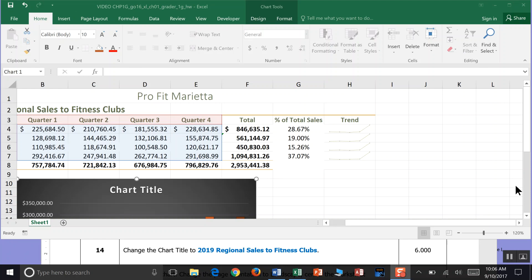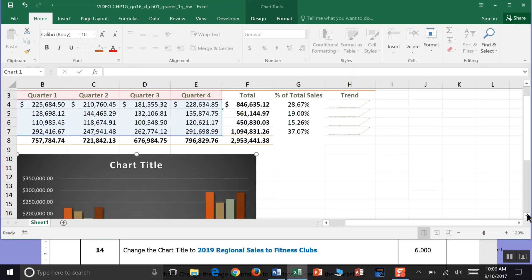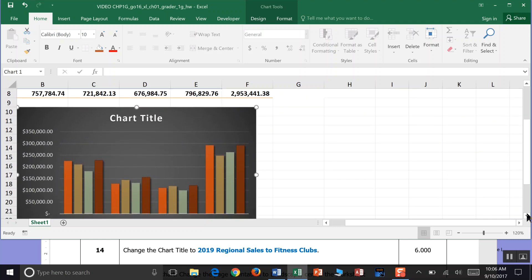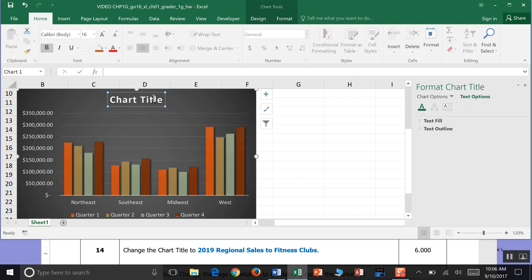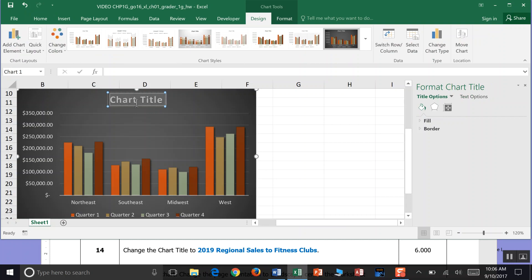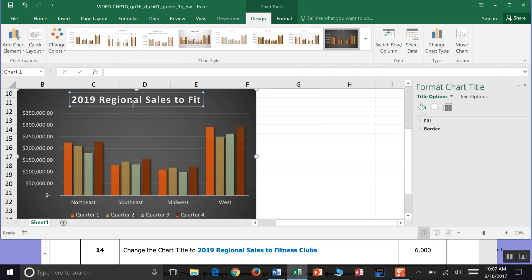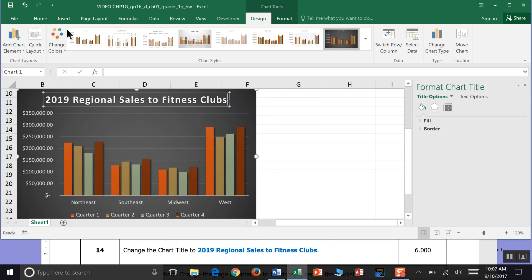Change the chart title to '2019 Regional Sales.' Everything in your chart is clickable and changeable. Double-click the chart title, then highlight it and type '2019 Regional Sales to Fitness Clubs.' That's your new title. Save — that's the end of Step 14.